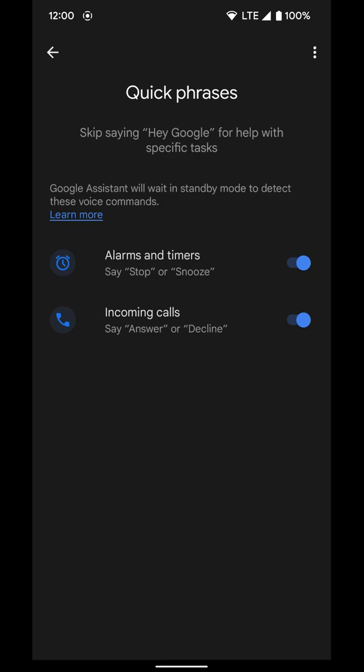So for alarms and timers, you can stop or snooze. You can say either one of those when an alarm or timer goes off. And for an incoming call, you can say answer or decline.